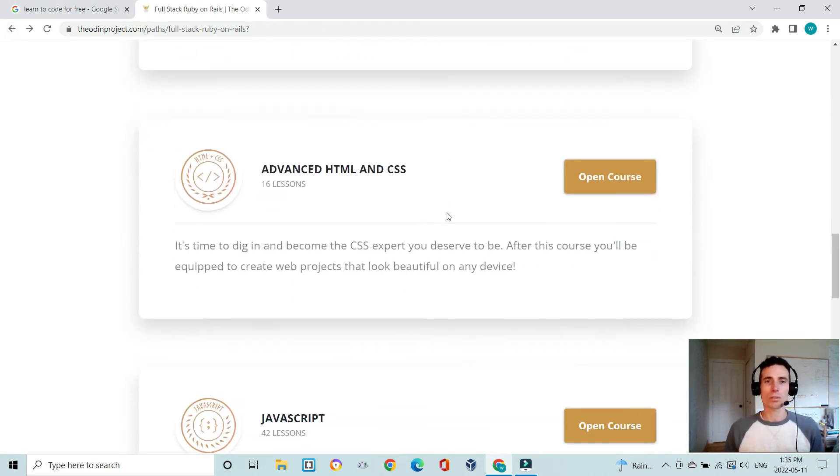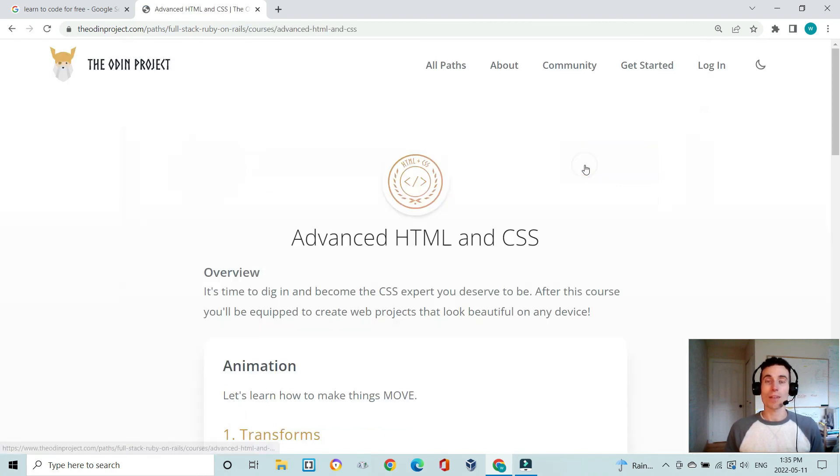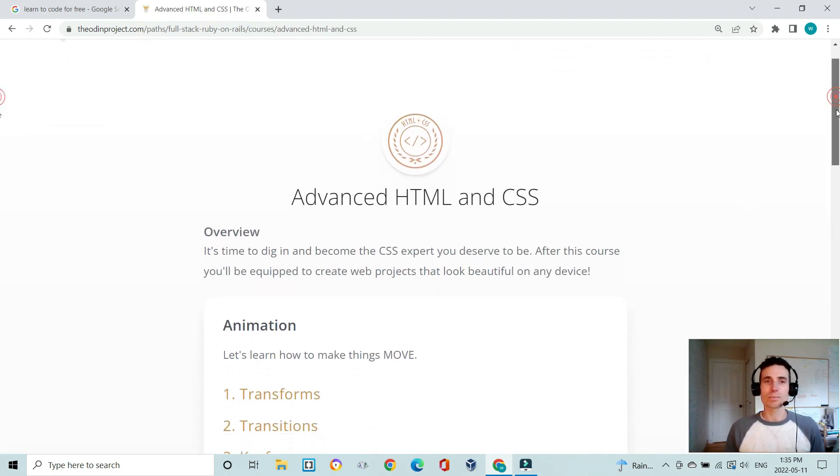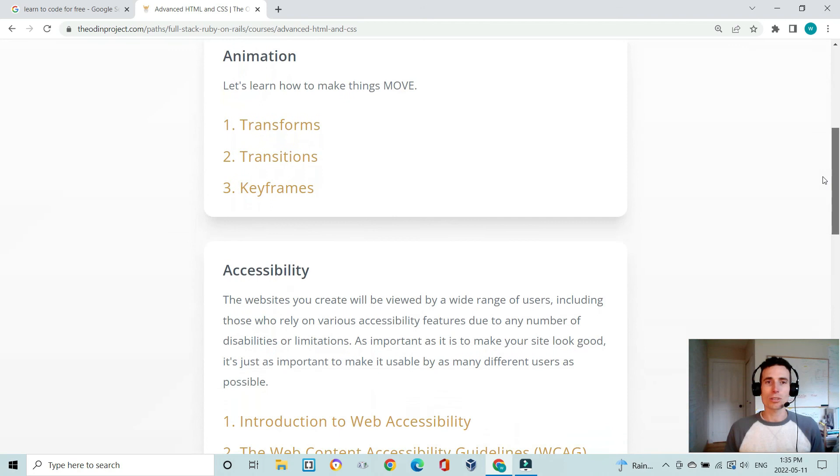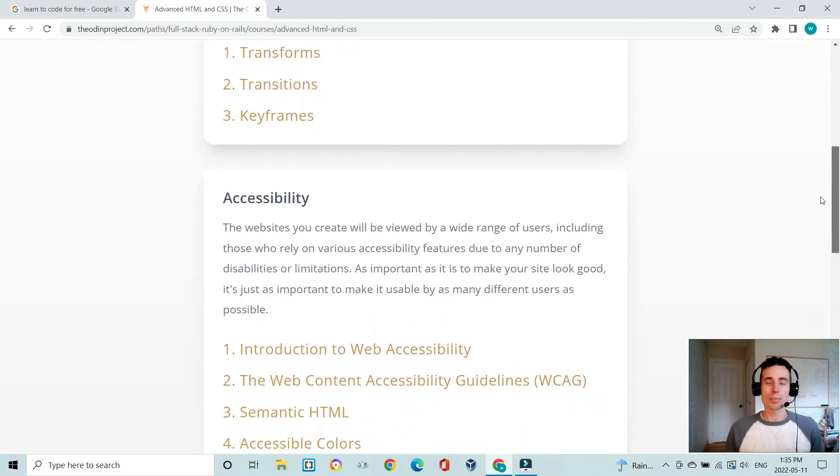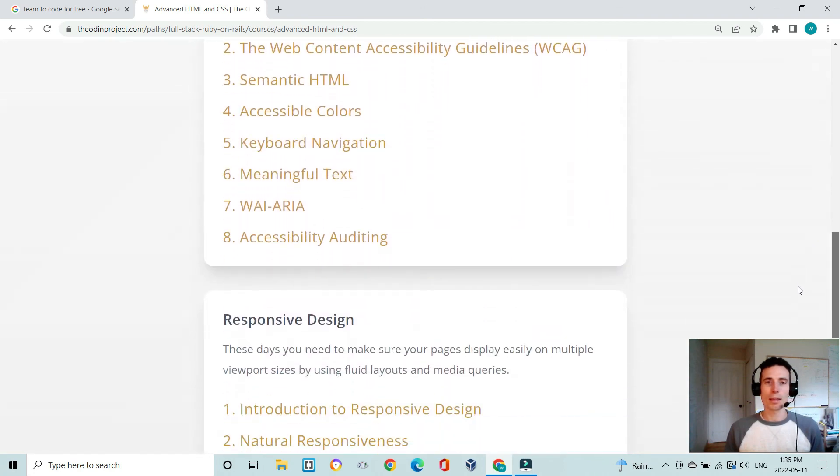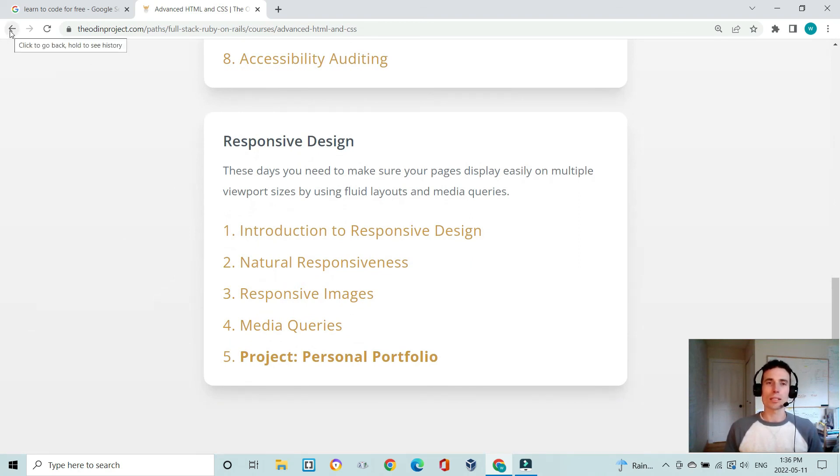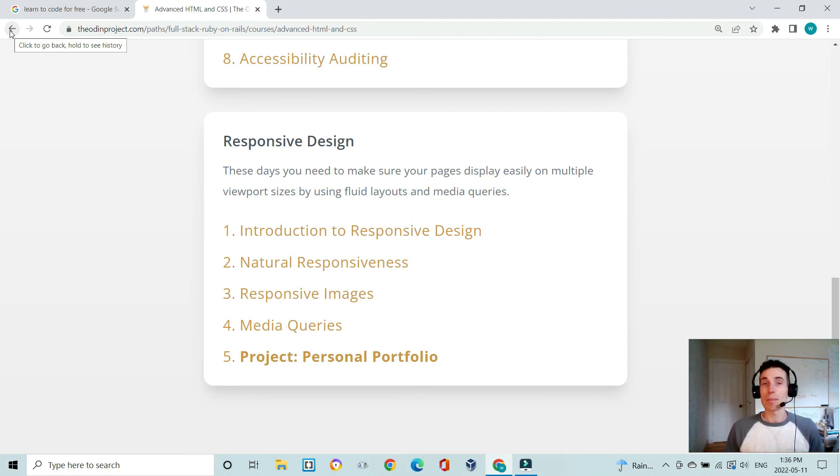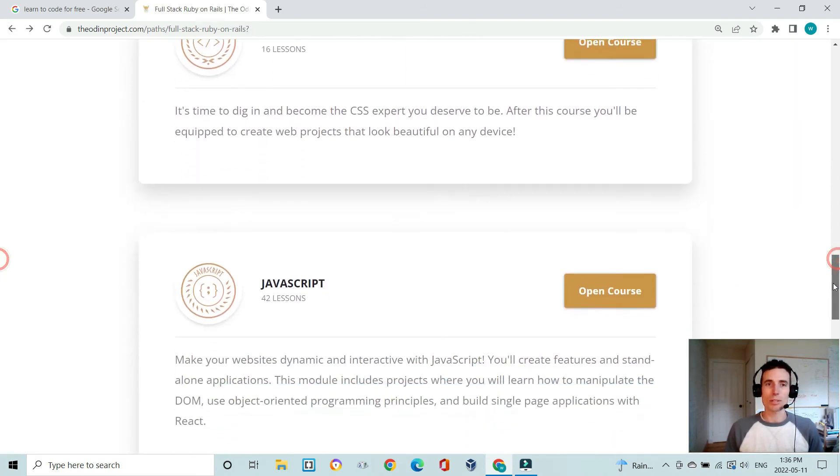Once you've done Ruby on Rails, you learn a little more advanced HTML and CSS—animations, accessibility, and responsive design. At this point you should be able to build really decent responsive good-looking websites that have a back-end, so you're ready to build web applications by this point.